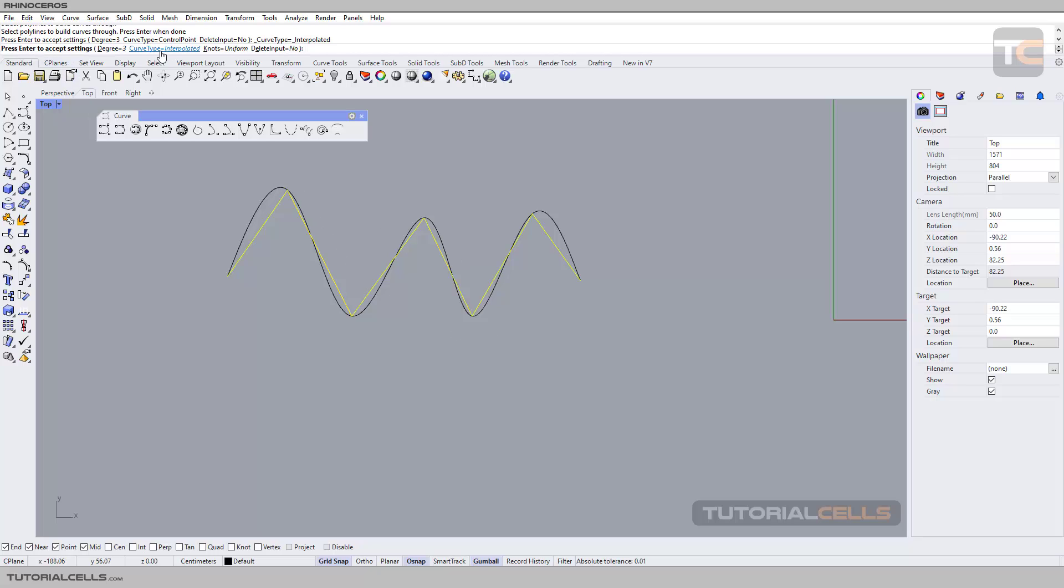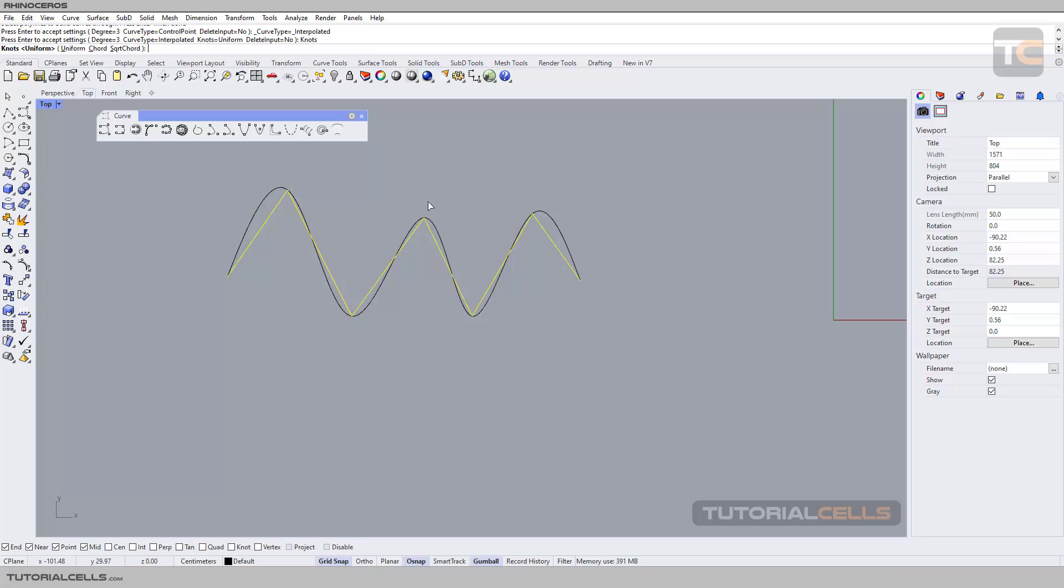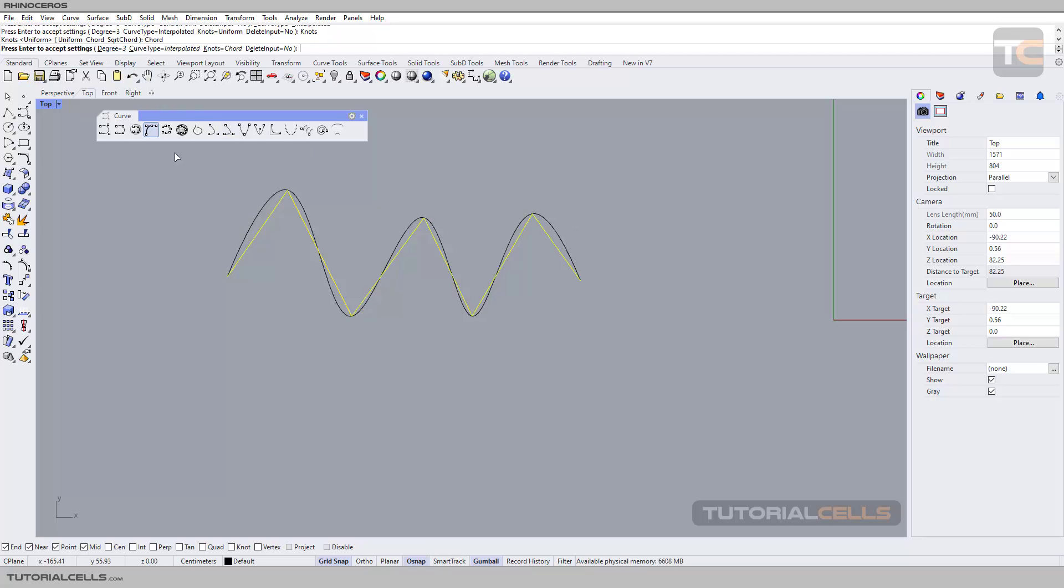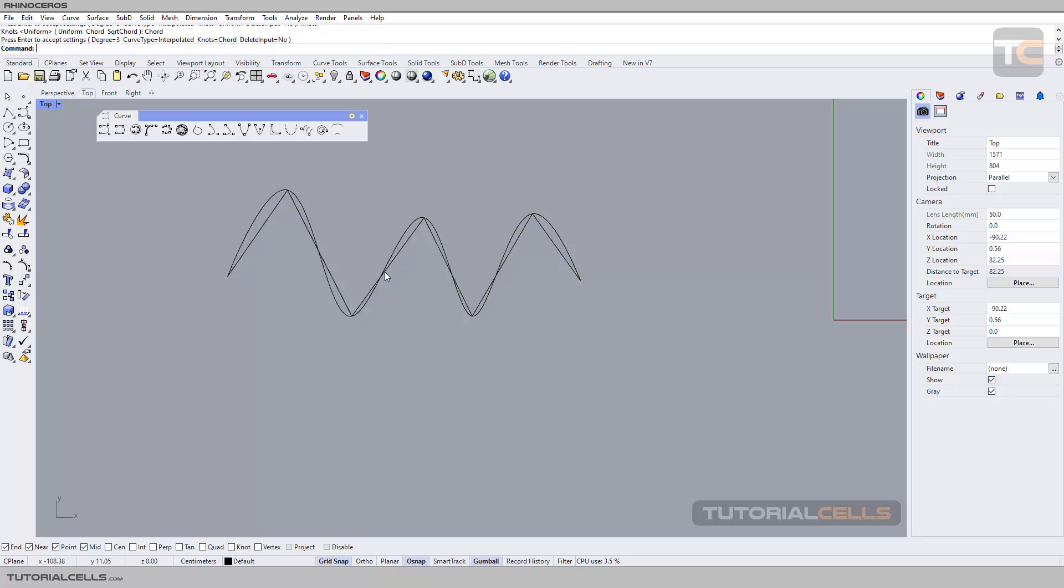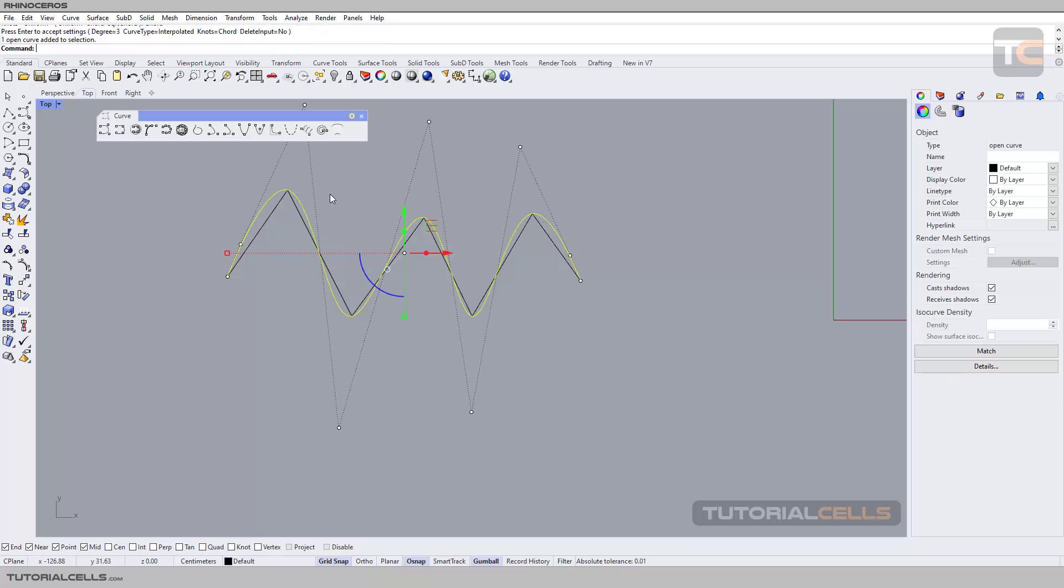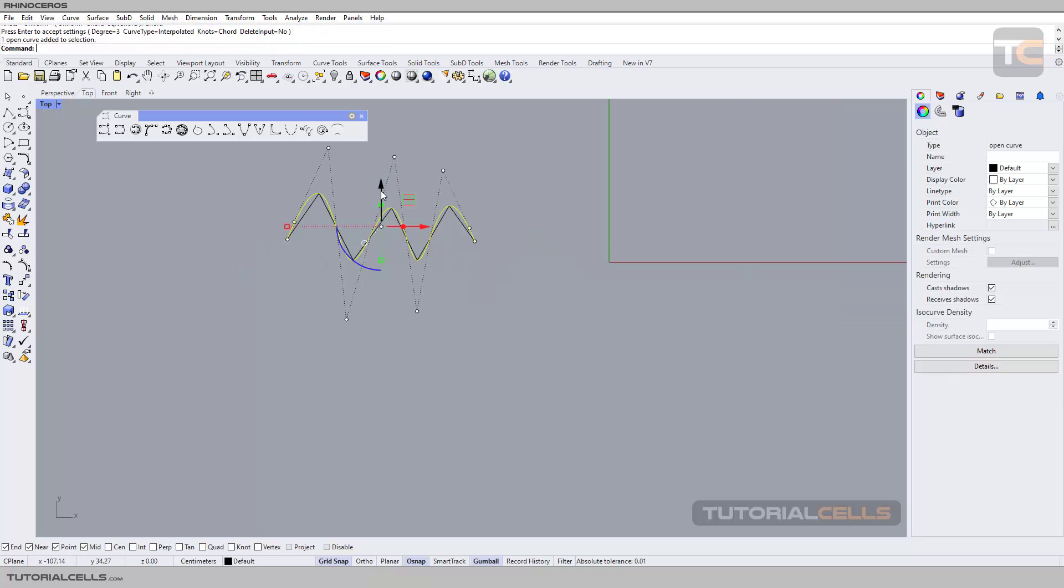The tool just changes the control type here, which you can change. If you're in interpolated, you can change to not uniform, cord, as I said before. For example, cord—as you can see, the topology of the curve will change. Then right-click.